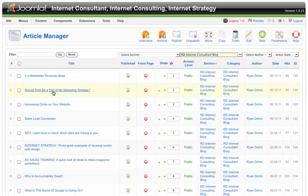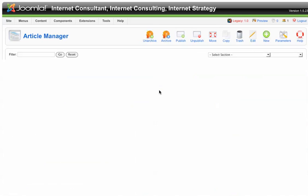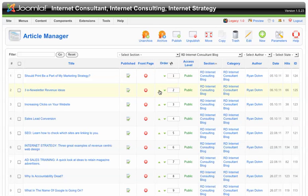Let's say I want this one here — 'Should Print Be a Part of My Marketing Strategy' — to actually be in the first spot when displayed. There are two ways to do it. One, I can choose to click this up arrow, simply click it one time, and wait for the system to catch up. That's one of the most common problems I run into: people are so impatient they don't wait for the system to catch up.